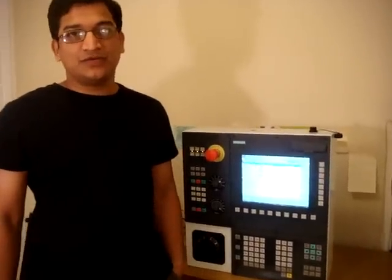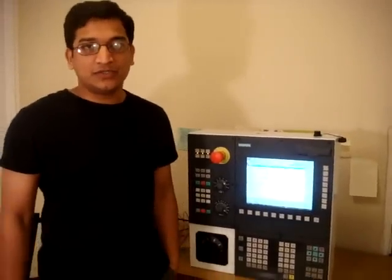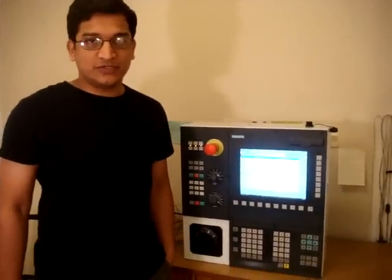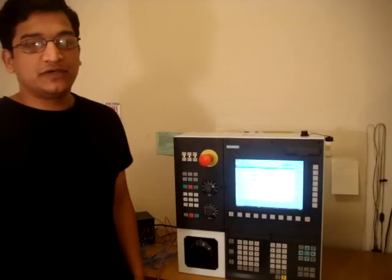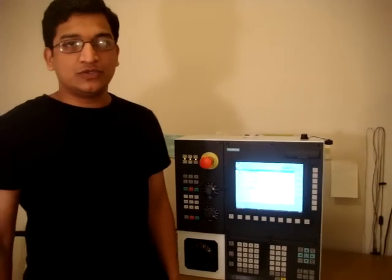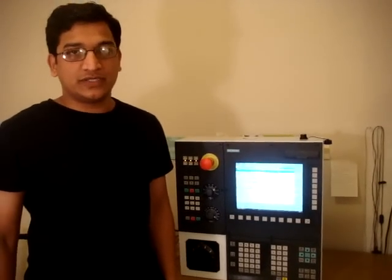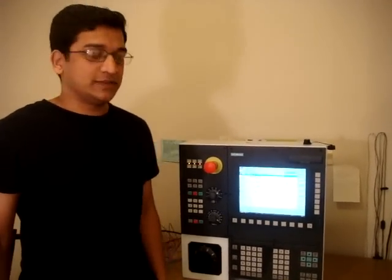Hi, my name is Rishi and we're going to talk about 802D Siemens control. In this video we're going to learn how to set tool offset.